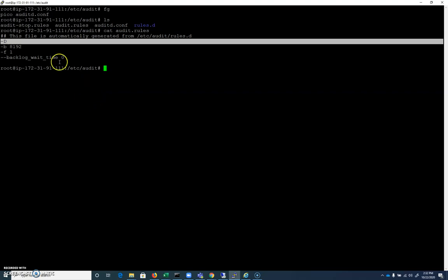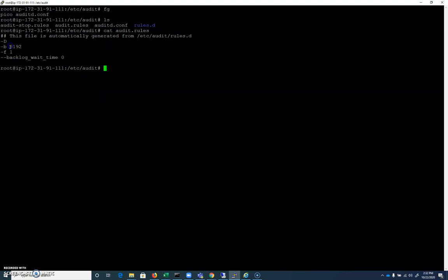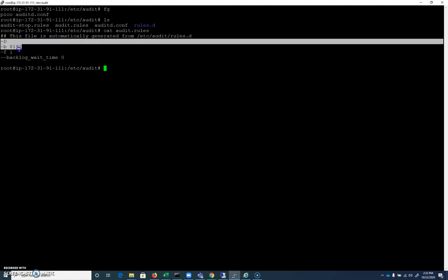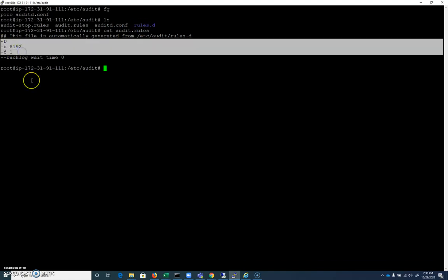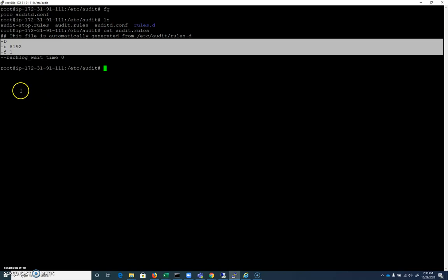So everything gets wiped out. And then these rules are then pushed into auditd one at a time. So by looking at your audit.rules, you can see exactly what auditd is doing when you restart it. It may not necessarily be what it's doing right now, but these are the rules that are implemented on start.